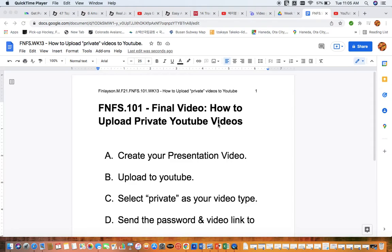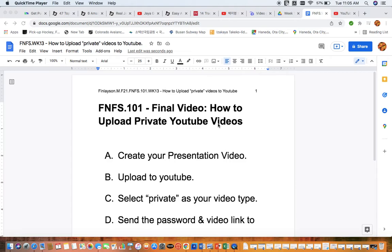Okay, good morning. So today we're going to be talking about how to create, upload, and then share your video links for your personal peak performance presentations using the private setting on YouTube. Now, some of you have asked me to show you how to do this so that you can just send the video to me, and I totally get that. You don't want to put your videos out there for the whole world to see. That's totally reasonable. So we're going to take a look at how to do this today.